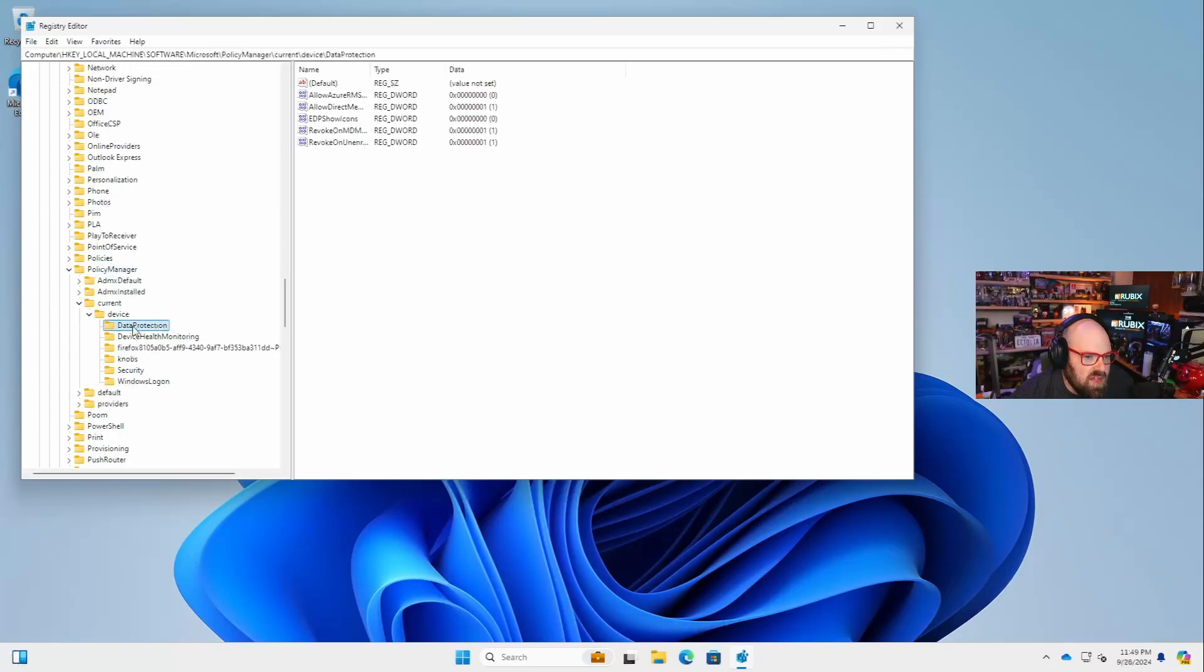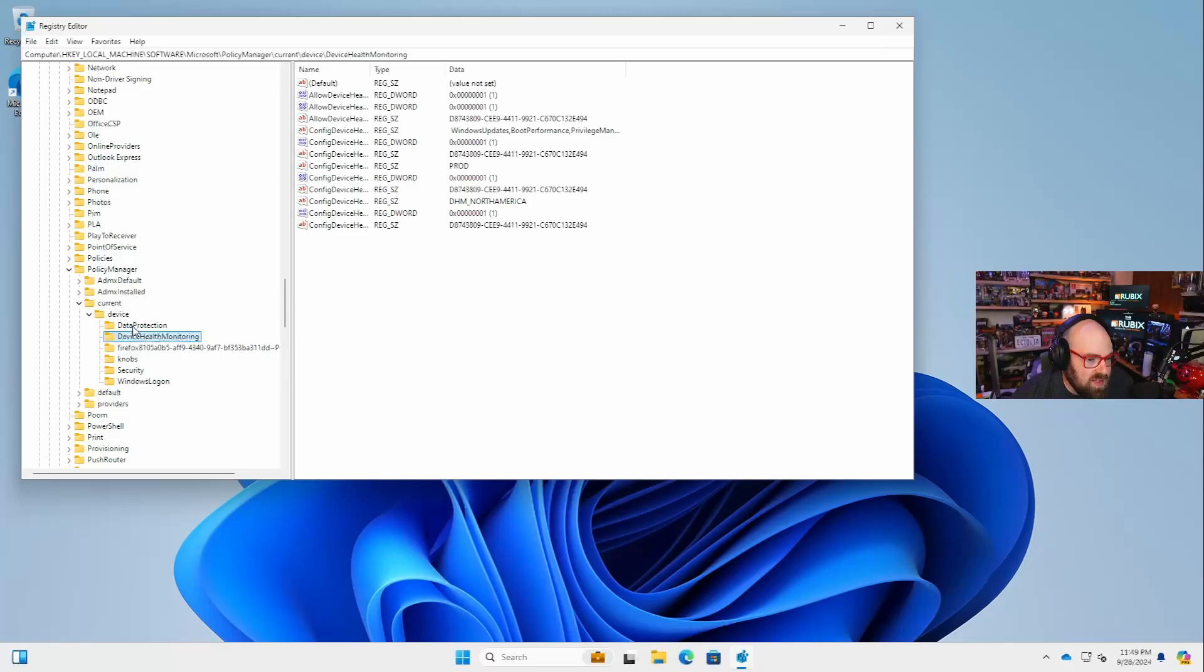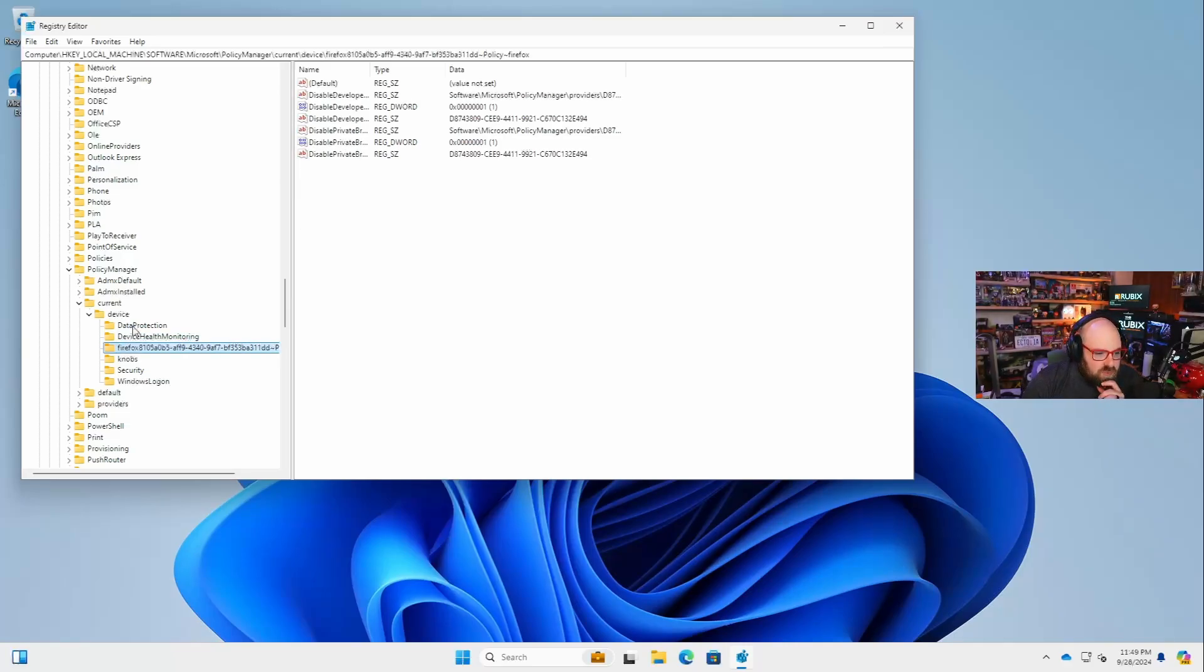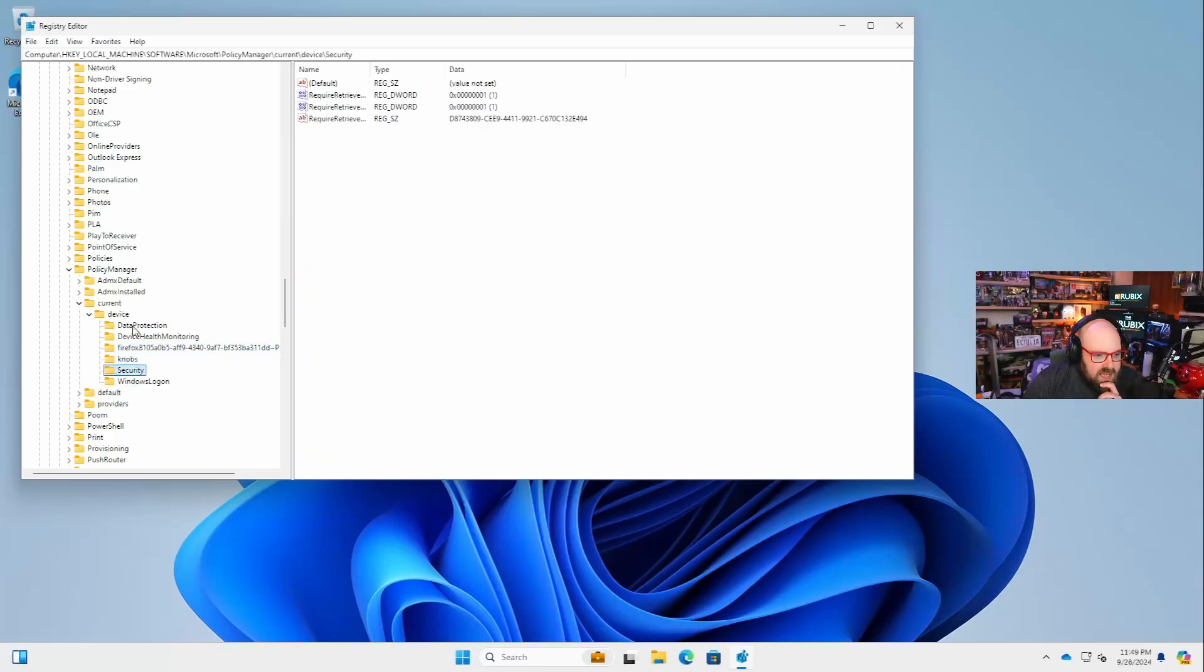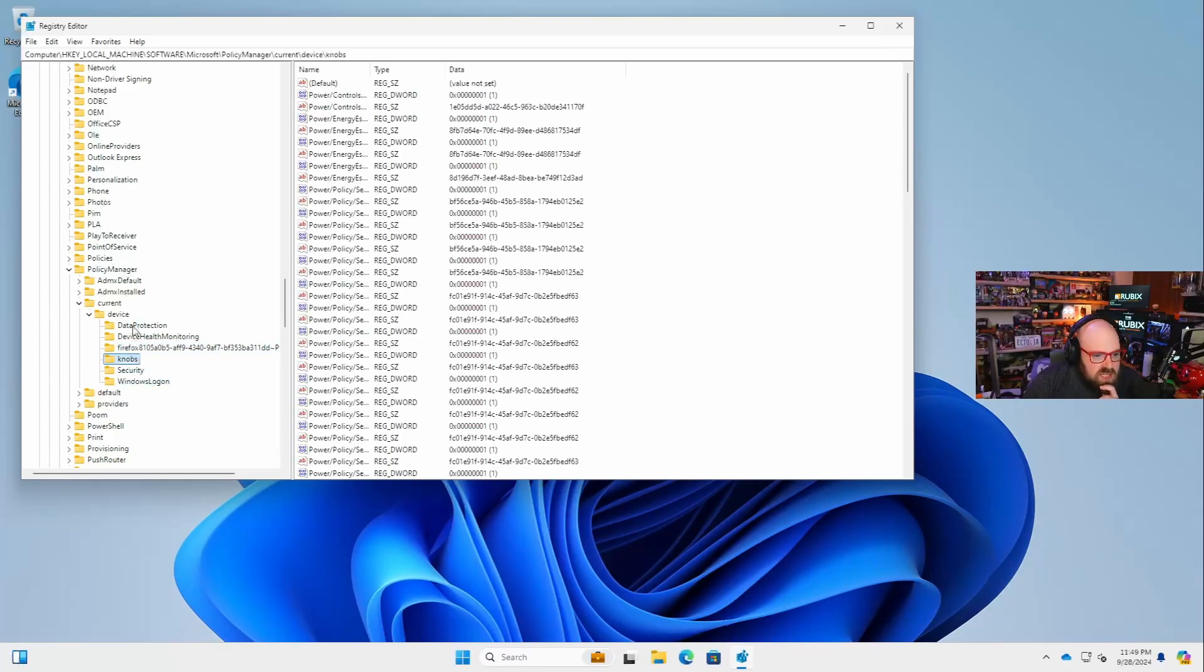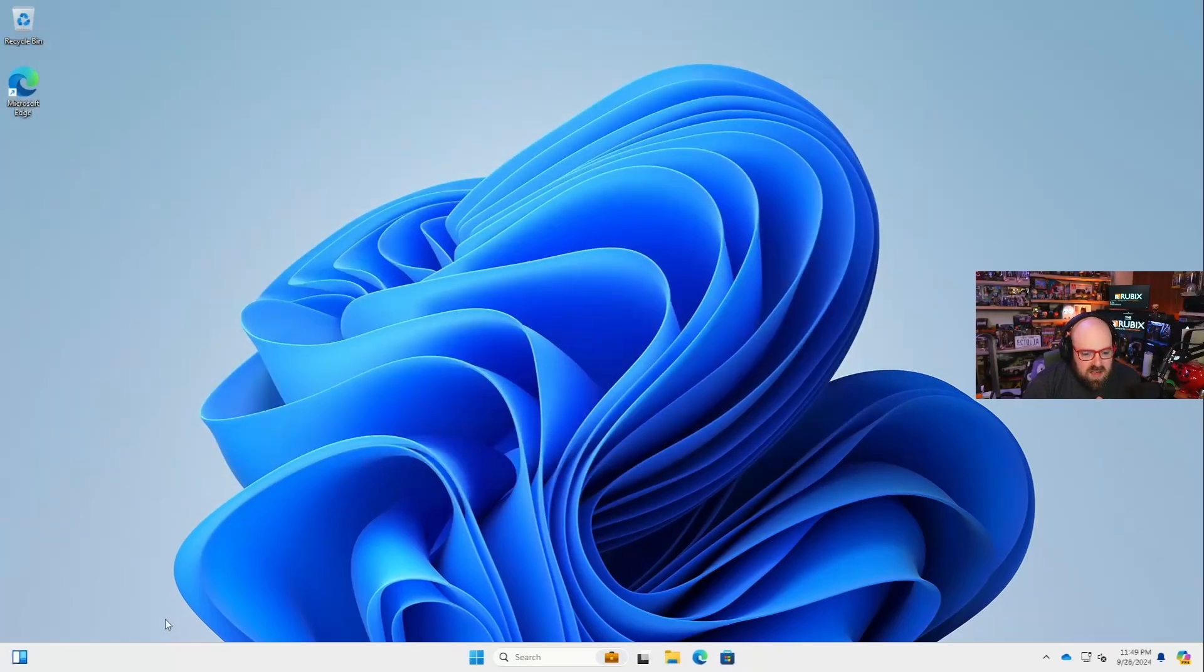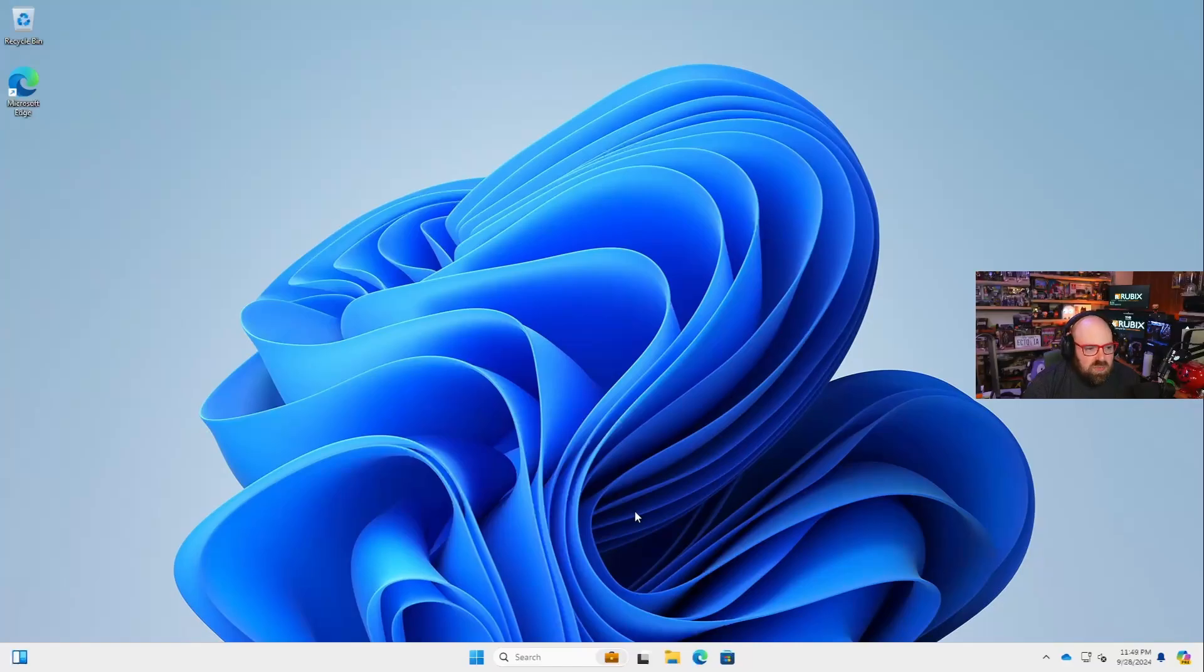ADMX current device. Look at all this. I have data protection policy. I have health monitoring. I have Firefox policy coming from the Rubik's tenant. I have some security stuff. So this is really not good. It just didn't sync back yet, but my functionality is going to ultimately be limited.